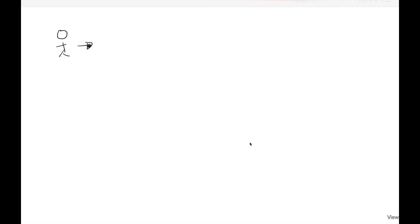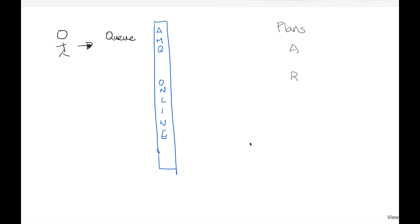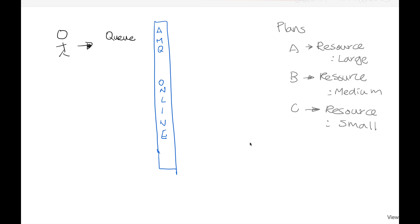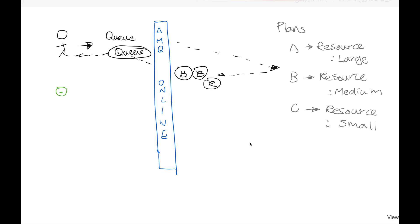This is how AMQ Online works from different users' point of view. As a developer, you request your destinations and inside AMQ Online, operation will then go ahead to find different plans. Different plans contain different resource allocation. Resource allocation can be large in memory, storage, or CPU depending on your needs, as well as number of resources you wanted to create or instance you want to create.